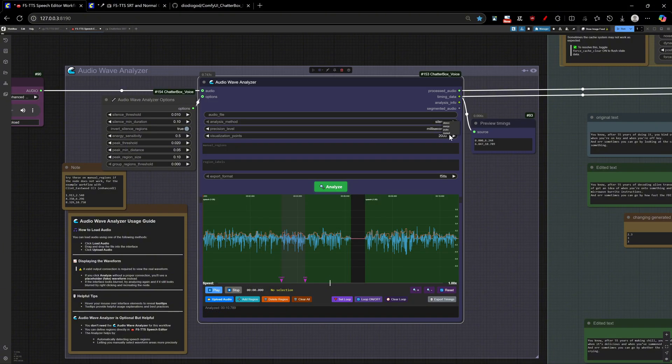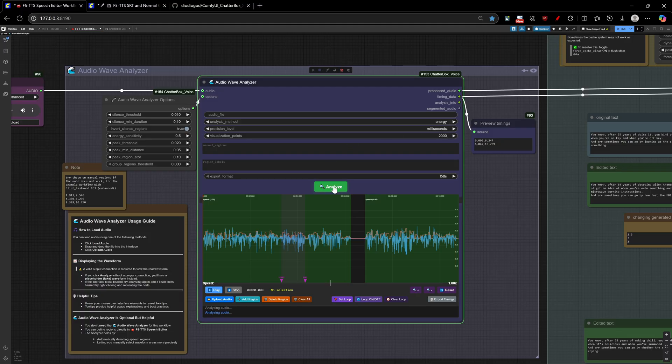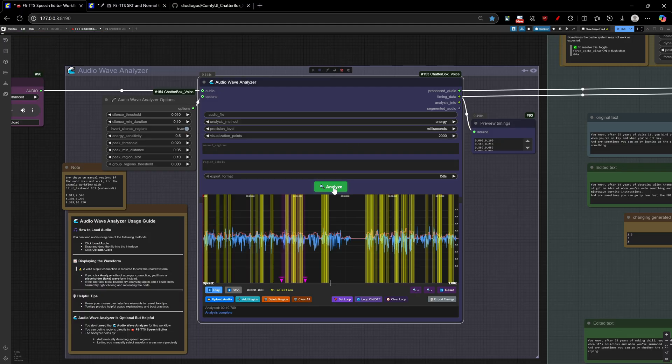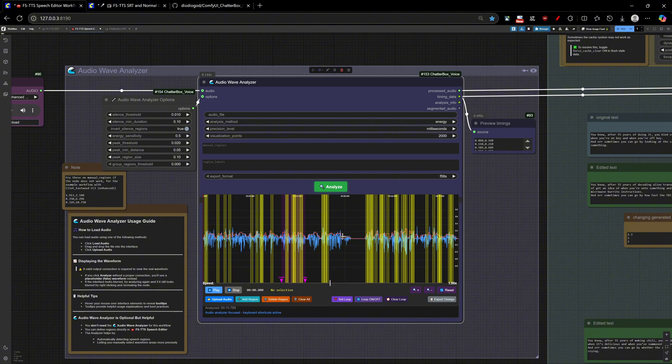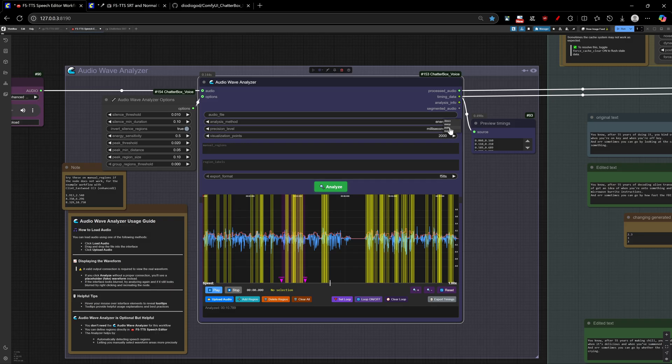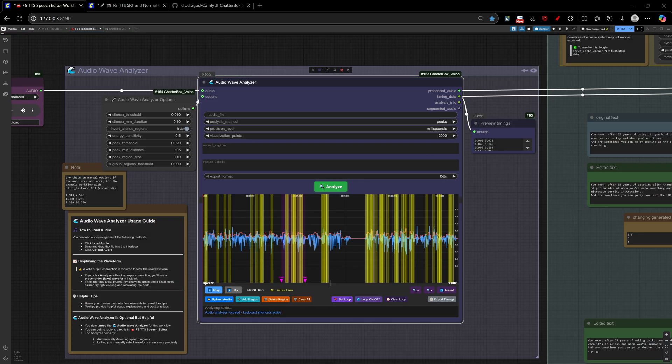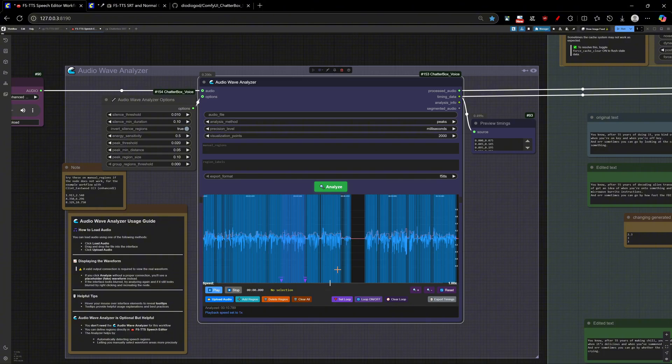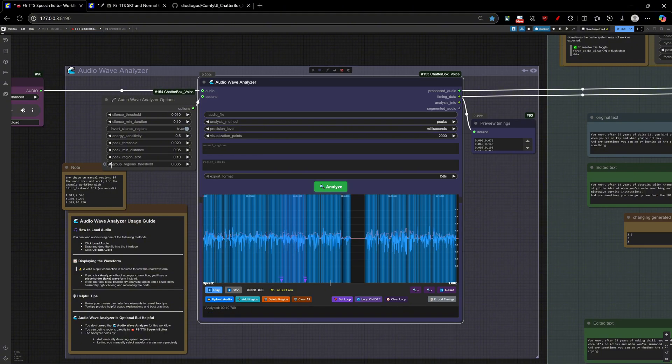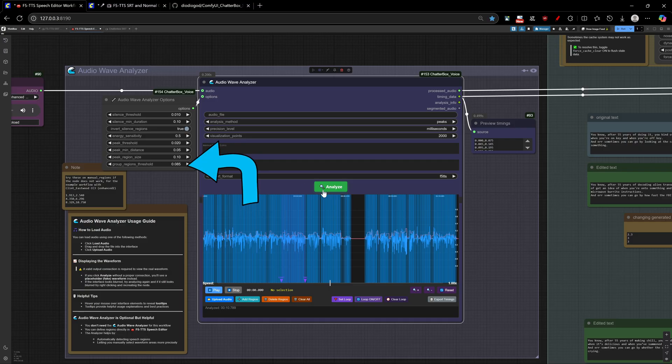The energy mode that detects volume changes, supposedly good for music and instrument analysis. But honestly, I don't know if anyone will ever make much use of it. And the peaks method, which analyses the spikes on audio, which is another way to detecting sound regions. With this mode, you better choose a group region threshold of at least 0.085, like this.